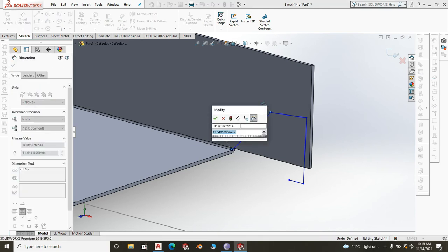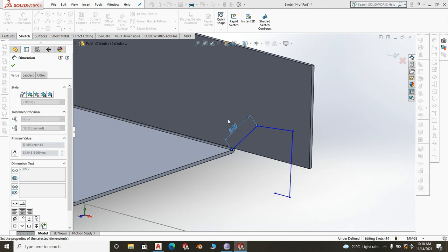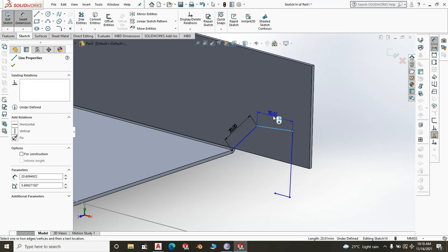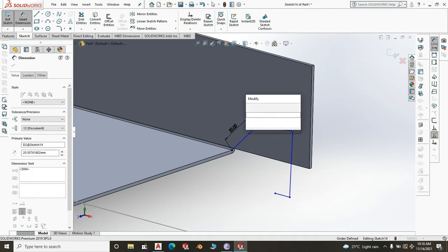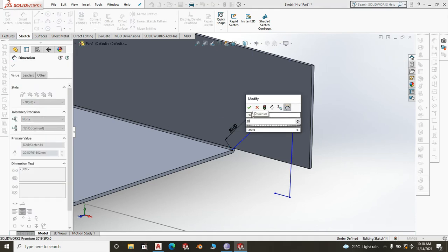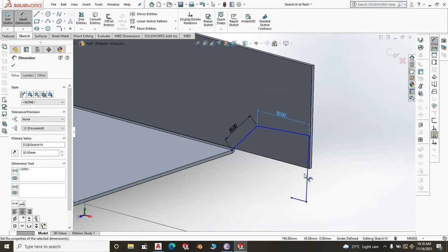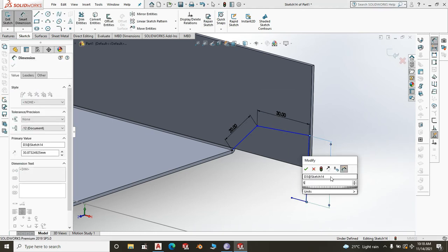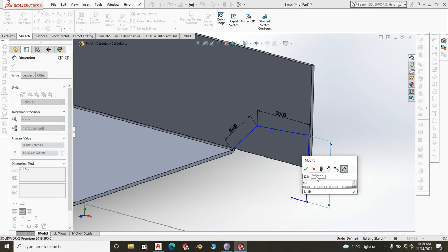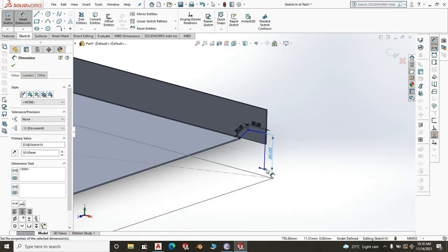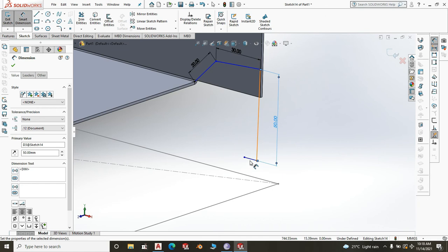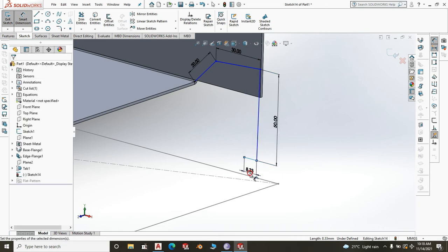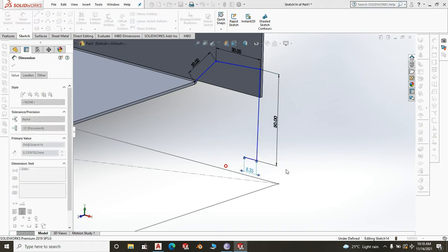The dimensions are predetermined: 20 millimeters, 30 millimeters, 50 millimeters, and 15 millimeters.